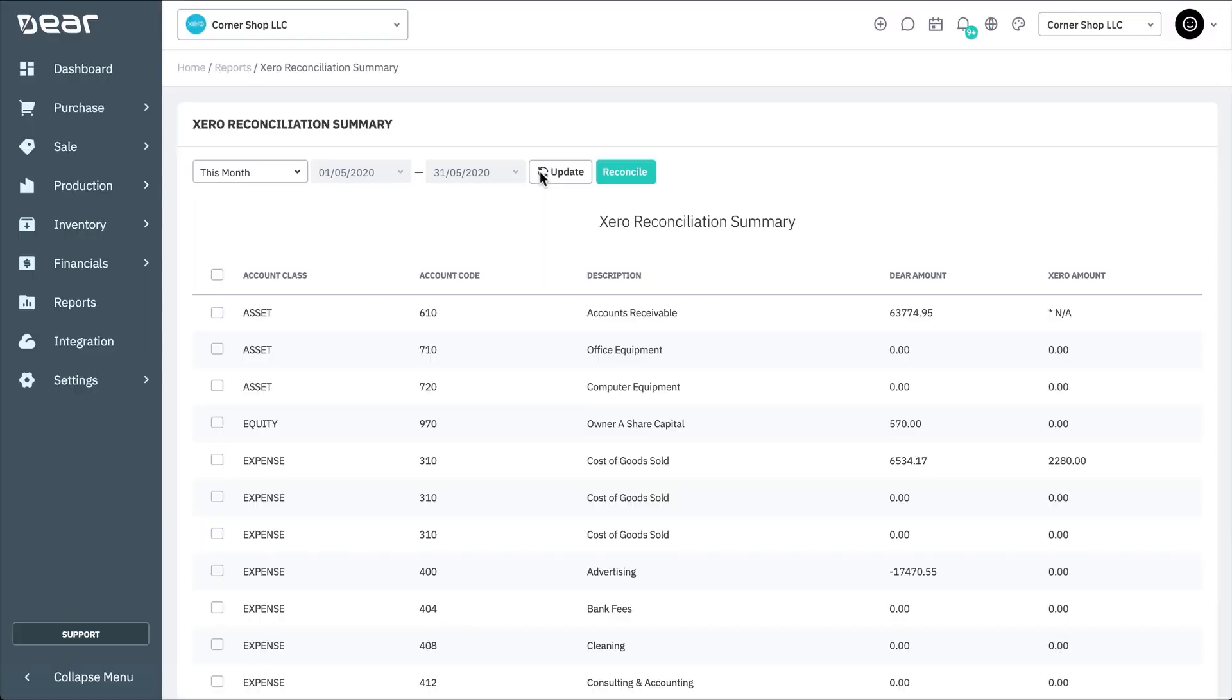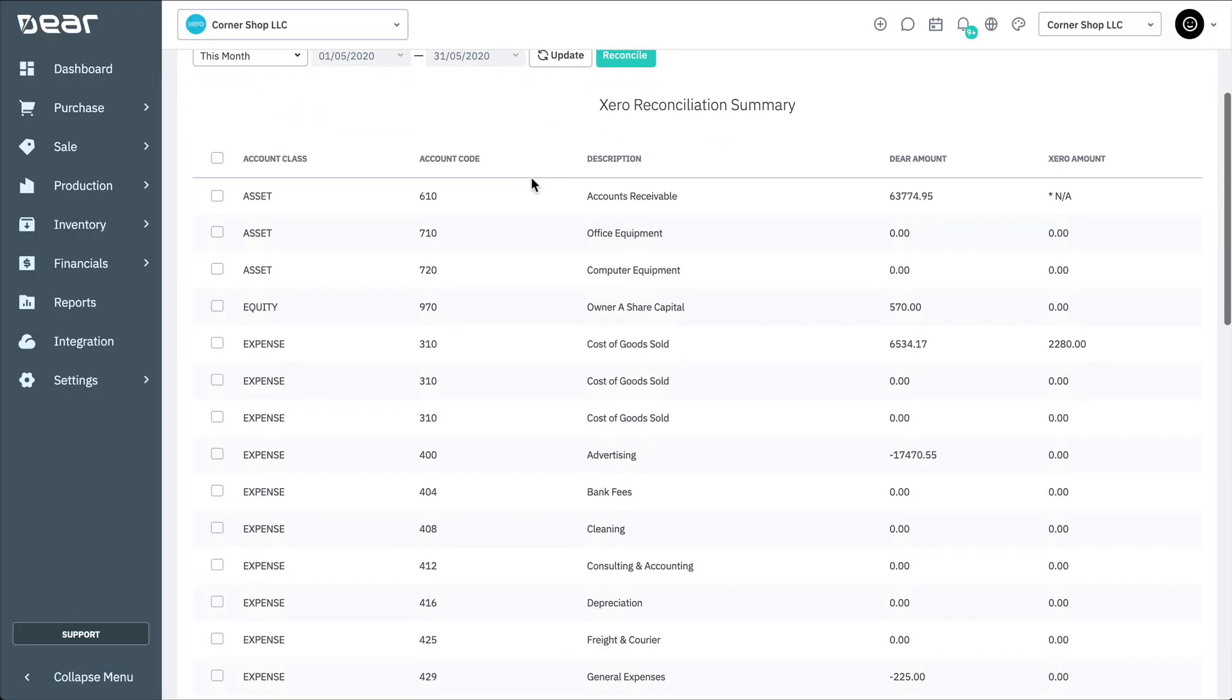The report below will then show each account in Deer and Xero and the differences in the overall value for the selected period. You are then able to produce a more detailed transaction reconciliation by selecting the desired accounts to be covered in the report.